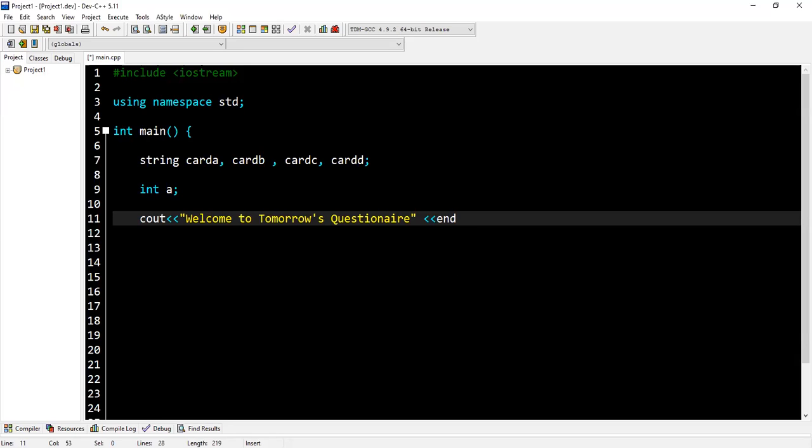Okay, so today what we are going to build is a questionnaire using all the little syntax we've learned. We are going to use strings to get various lines, then integers to get numbers, and then we start with our questionnaire program.